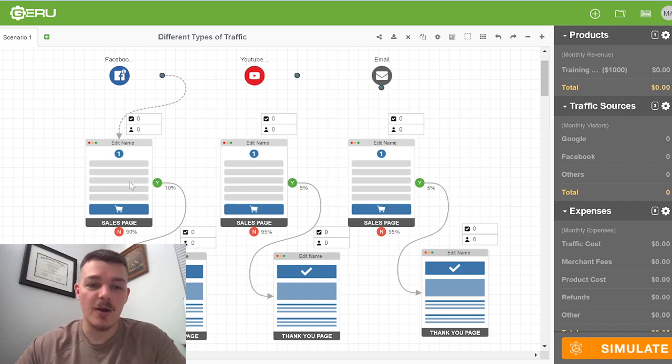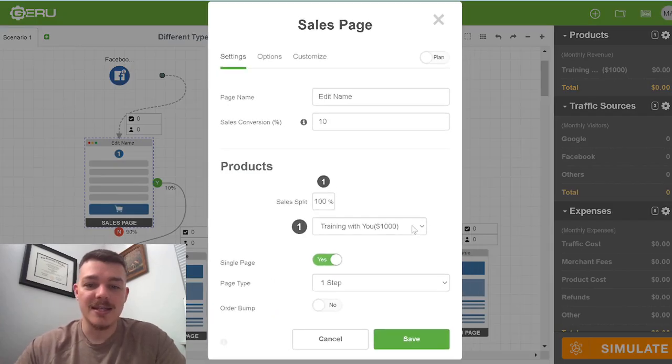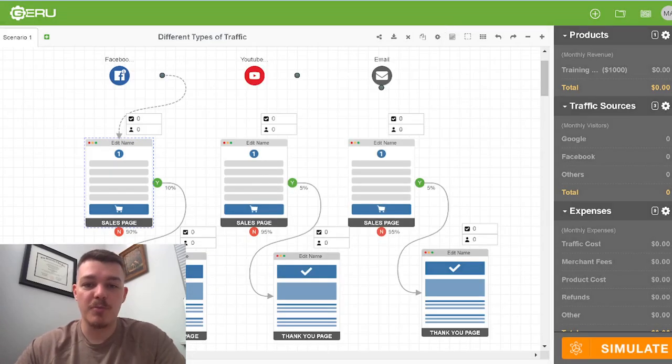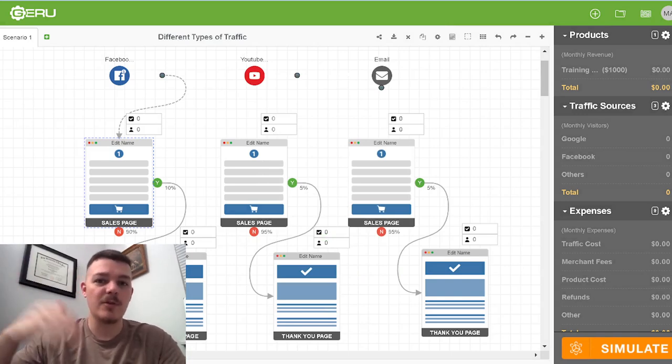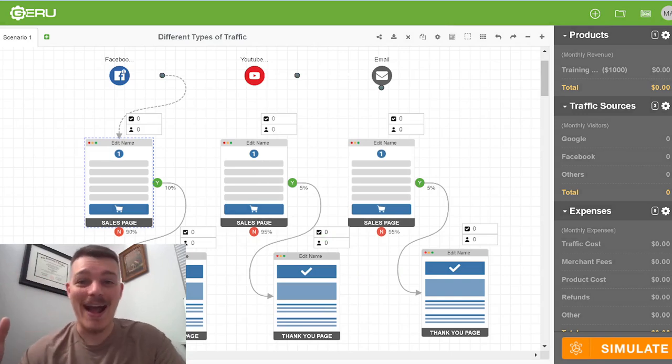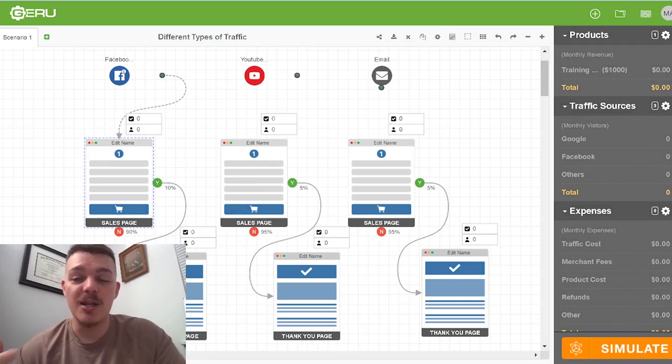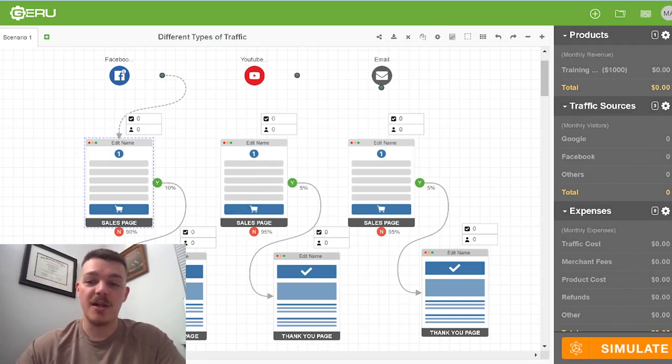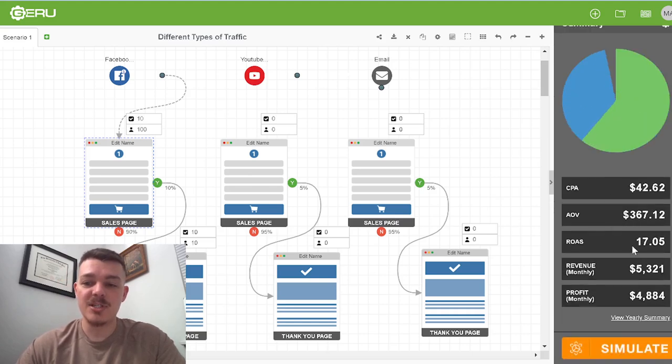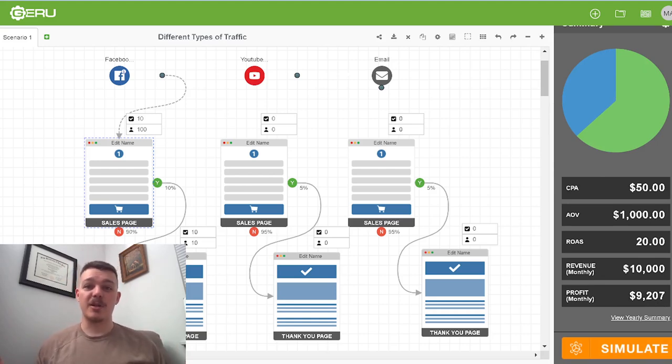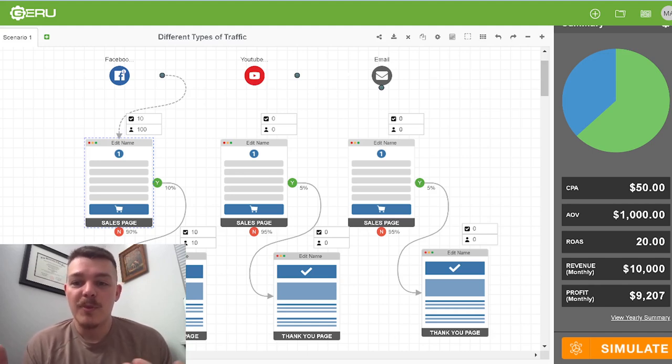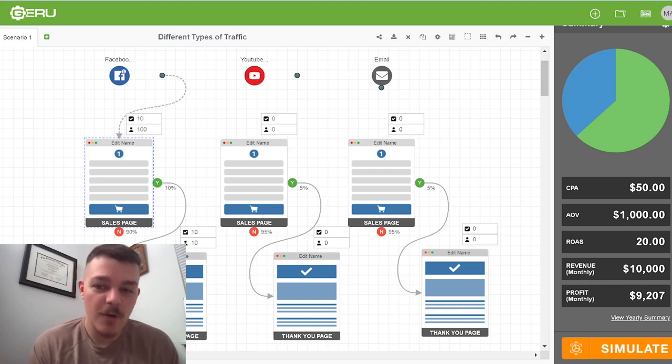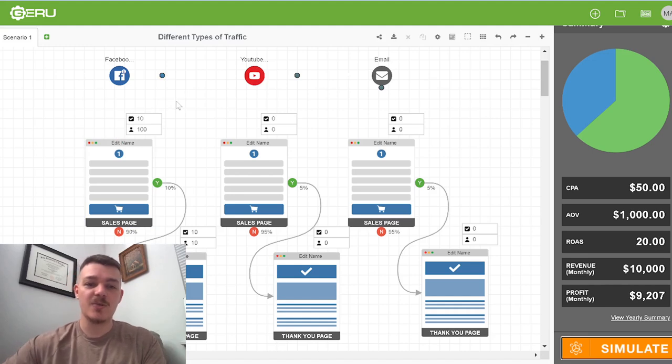And our sales page is going to convert conservatively about 10%. 100 people, it should mean 10 people end up buying. And our product here is a $1,000 training with you program. If you have a higher ticket, fantastic. If you have a lower ticket, you should increase it to at least $1,000 or figure out how to make your offer so good that it's worth $1,000. So let's simulate it here. And we'll see how much we should make in monthly profit. $9,207 in monthly profit. That's almost $10,000 a month. That's fantastic, right? However, you've spent $800 in ads. So that's a bummer.